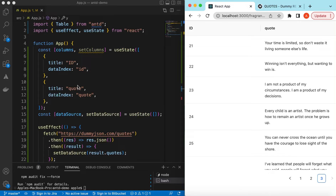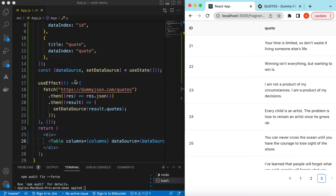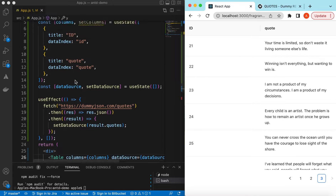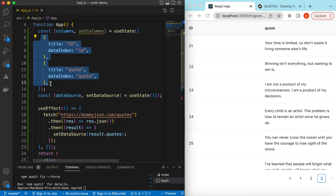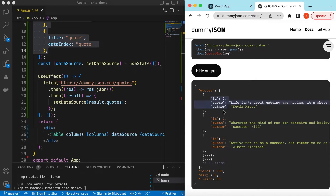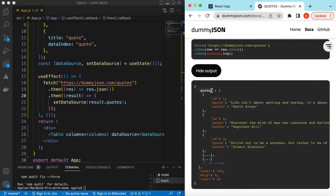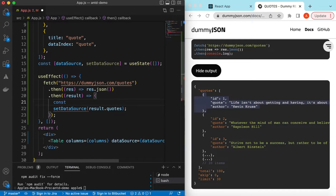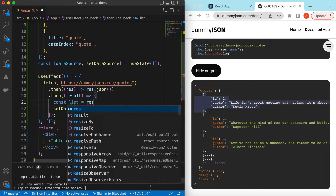This is how we add columns and dataSource to the table, but how can we make that dynamic so we don't need to define columns beforehand and they are extracted from the data? In the data we have keys like id, quote, and author — the quotes array objects each have those keys. We can create our columns based on the first object from the array.